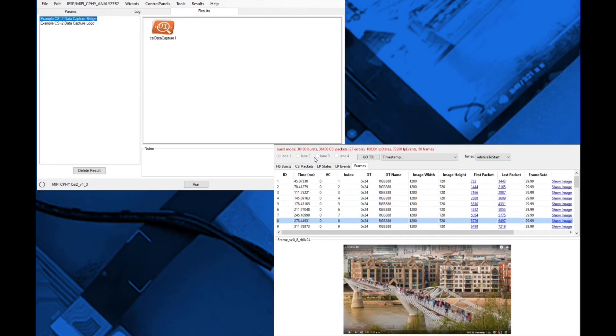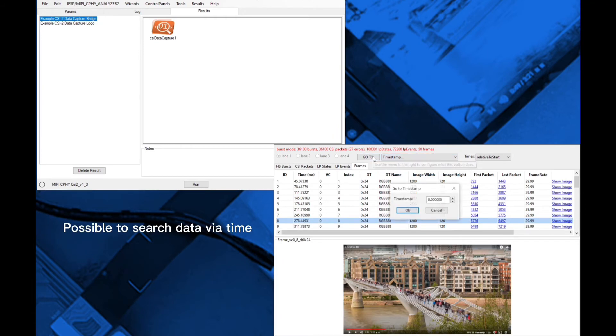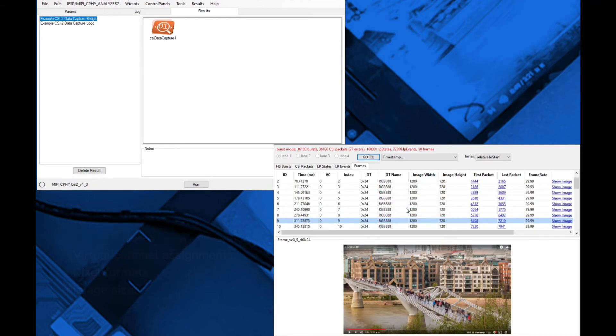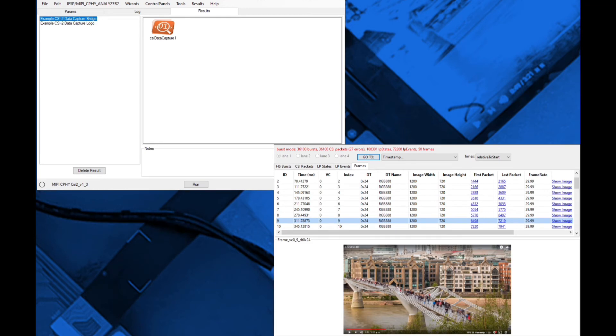Timestamps are calculated for each frame and it's possible to search any data via its timestamp. Details such as virtual channel assignments, pixel formats, and image sizes are automatically extracted and displayed.